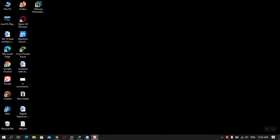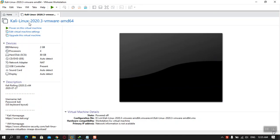Hi everyone, I am Ghulam Abbas. In this video I'm going to show you how to reset the Kali Linux root password and the basic user password. This is Kali Linux downloaded for VMware from their site. The username is kali and the password is also kali. First we are going to change the root password, then we are going to change the basic user which is kali.